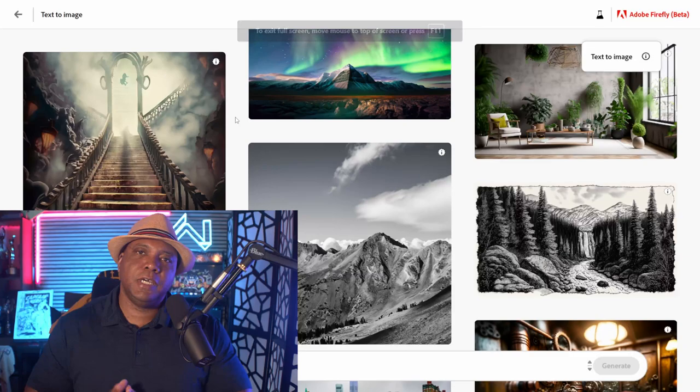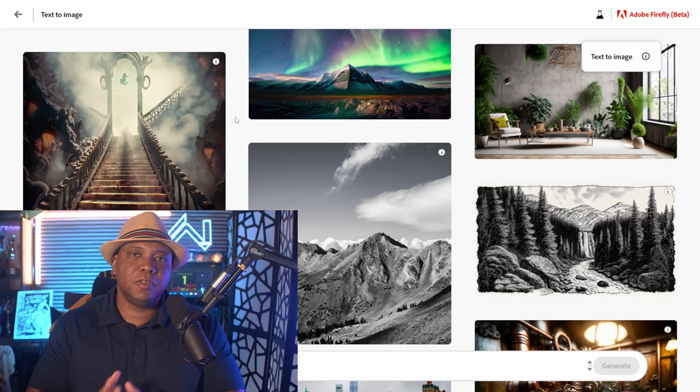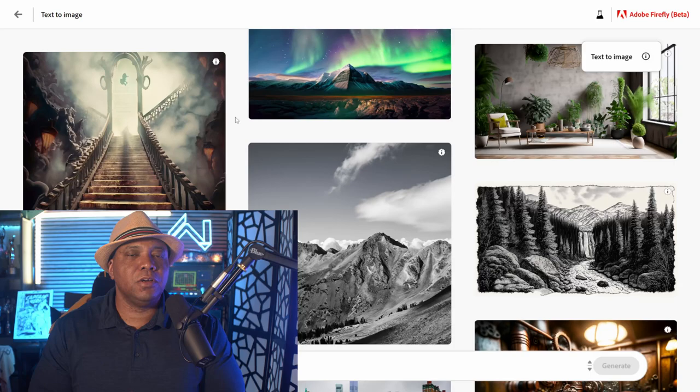If you're not already familiar with Adobe Firefly, it's an AI generating program. It has several different functions that you can use, but for this I'm going to use the text-to-image generator, which you see right here on the website.